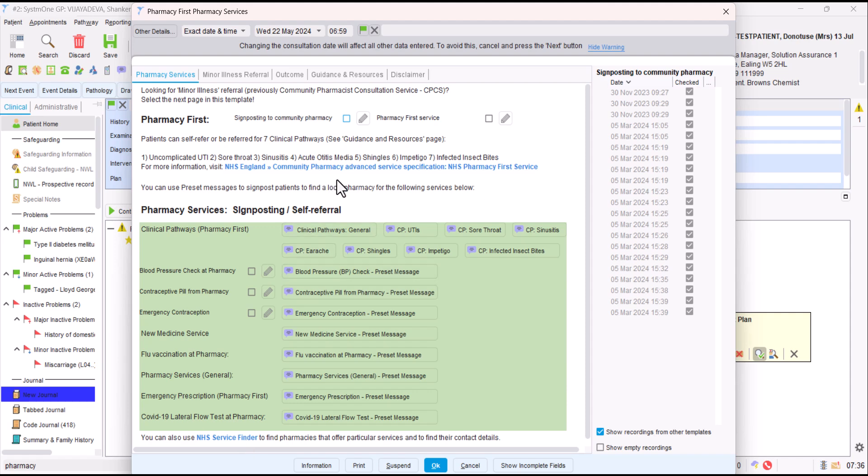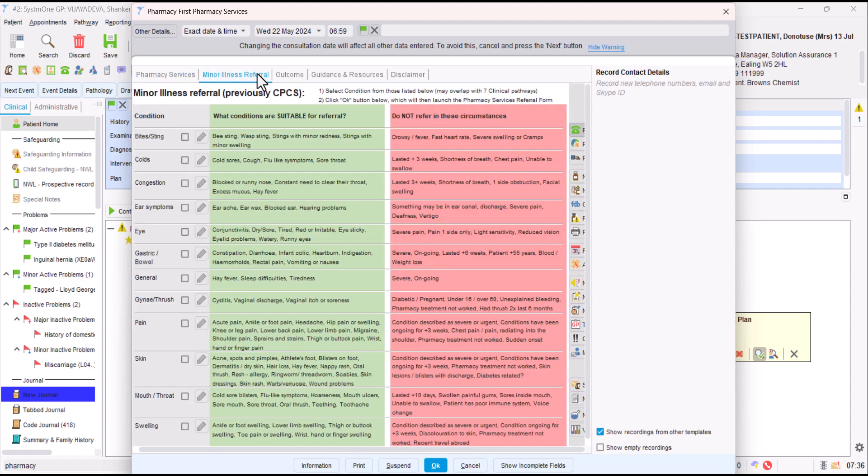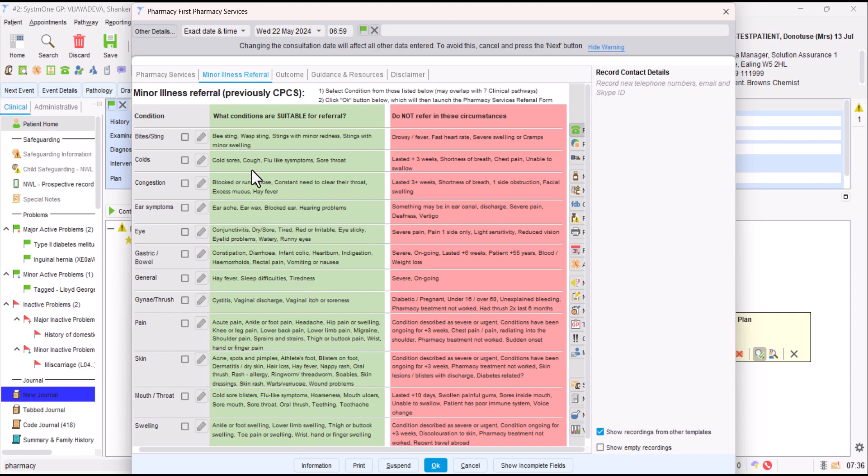So that's generally about clinical pathways and signposting to different pharmacy services. But if we now click on the minor illnesses referral page, this is what you might have previously been familiar with. There's CPCS, the Community Pharmacy Consultation Service, which has now been incorporated to Pharmacy First as a minor illness referral. These are a list of conditions that might be suitable for referral. What's really important is you must make a referral for minor illness. You can't just signpost them to this. You may feel there's a bit of overlap with the seven clinical pathways. If the pharmacist thinks it's appropriate for the clinical pathways, they would manage it as a clinical pathway, but otherwise it falls under this minor illness referral.